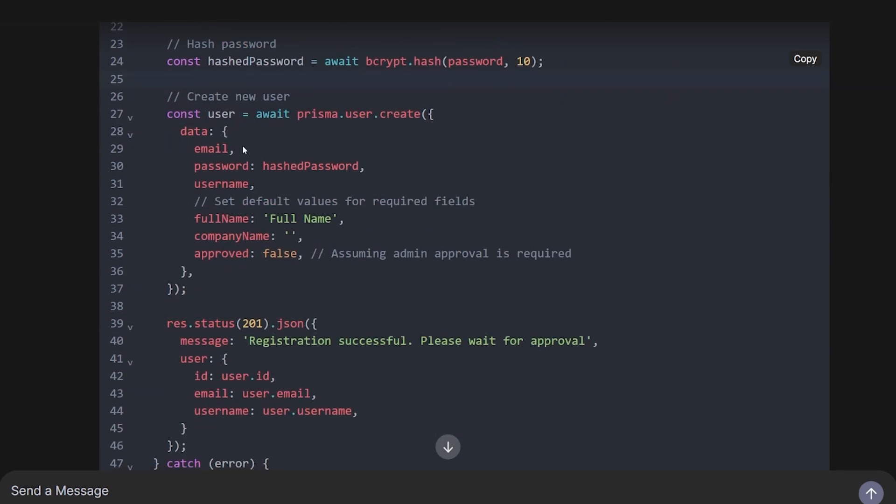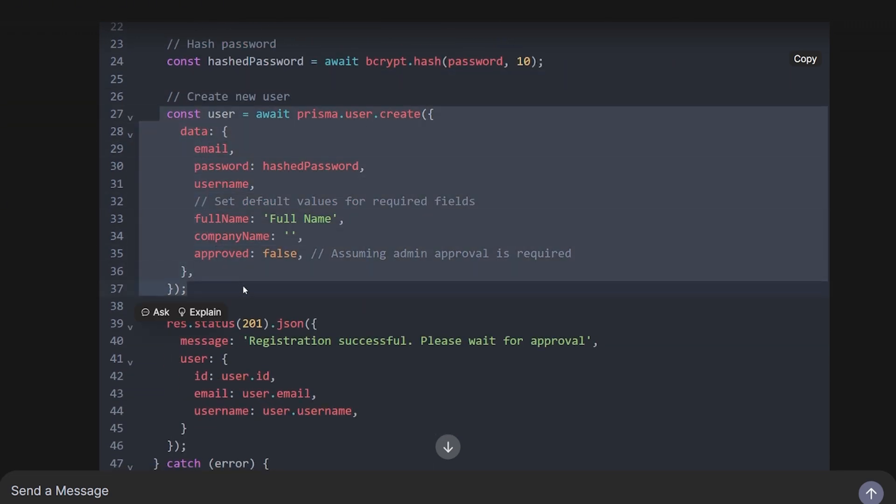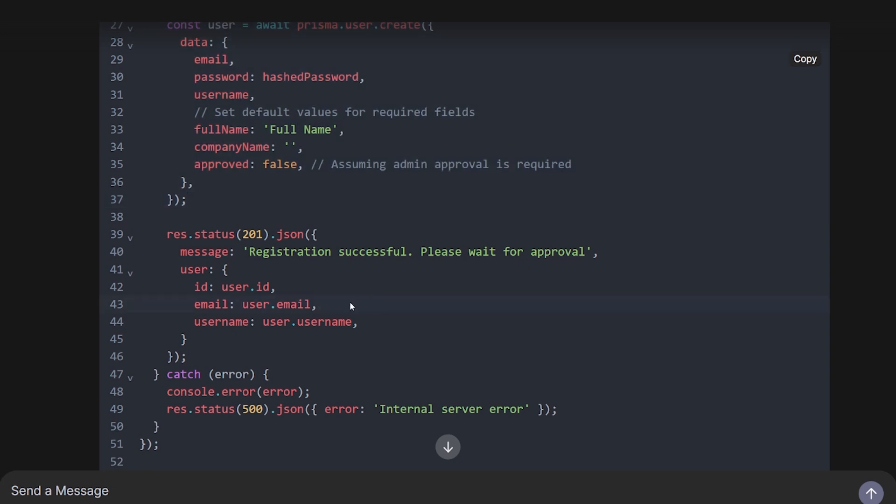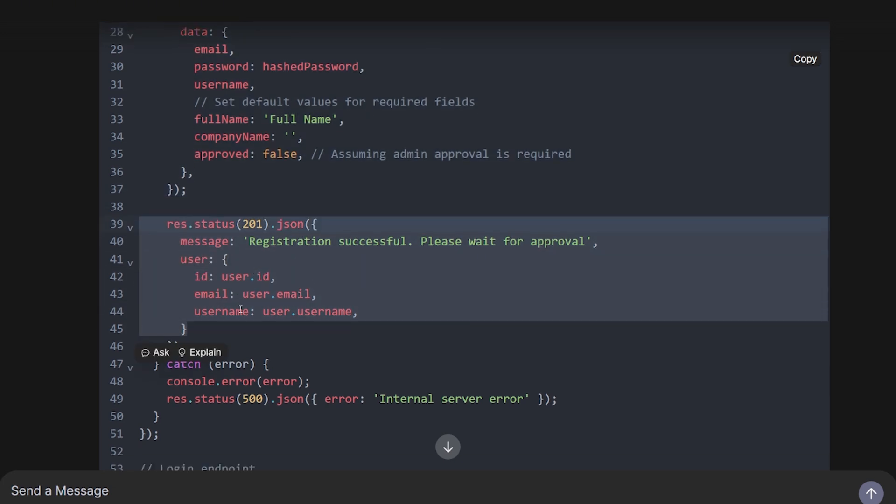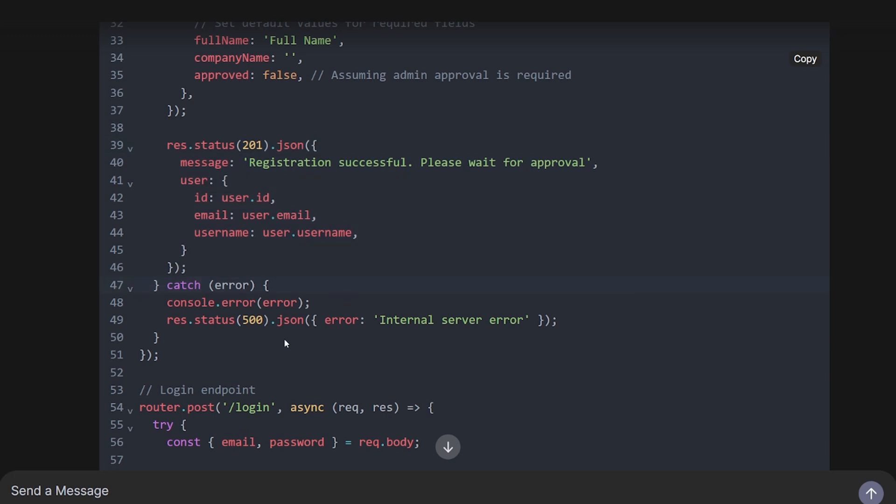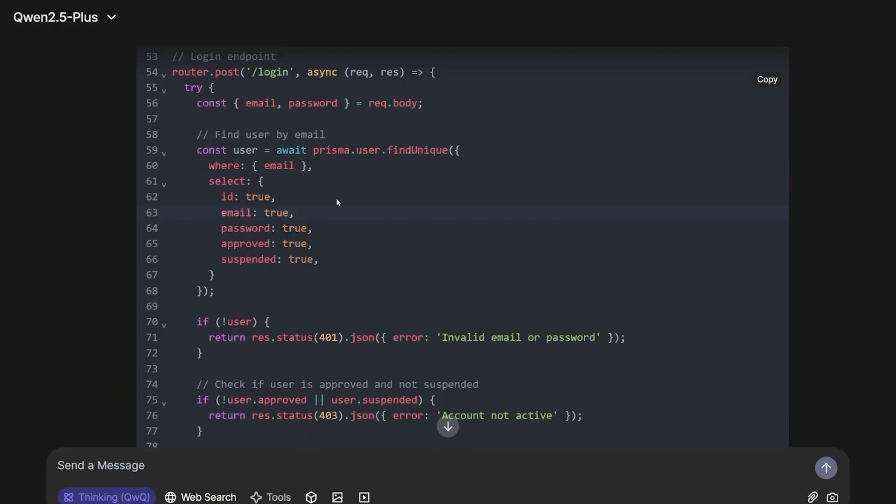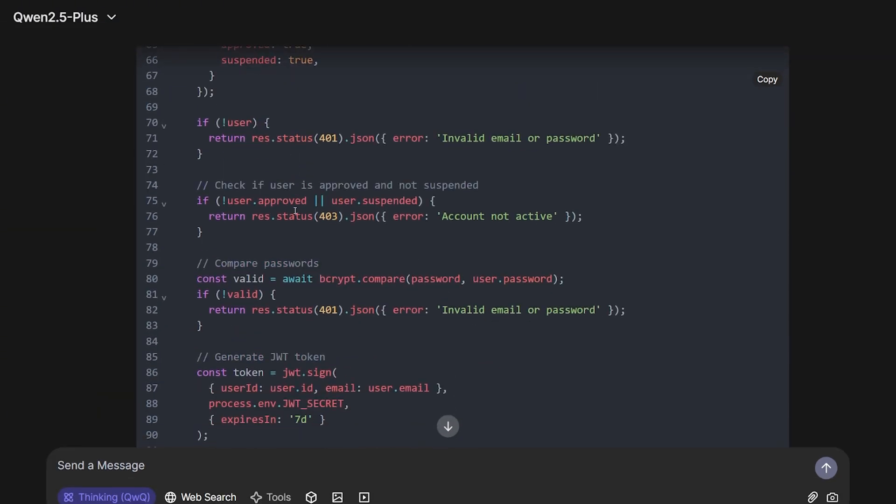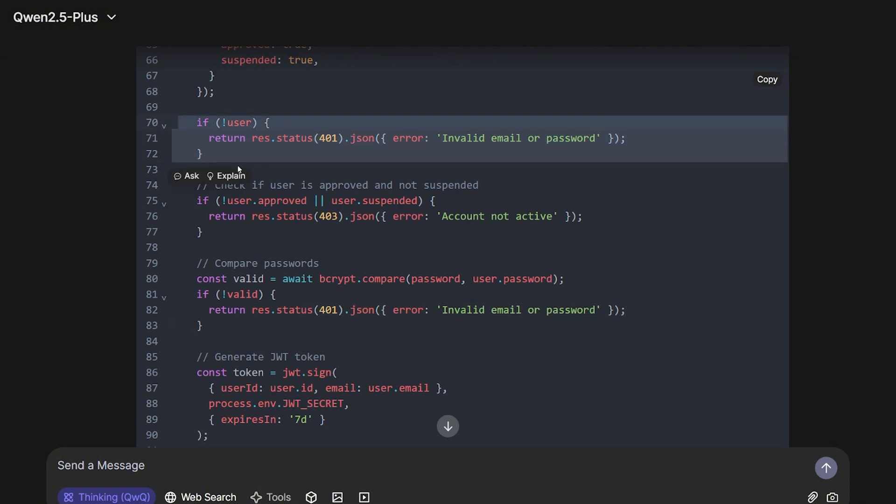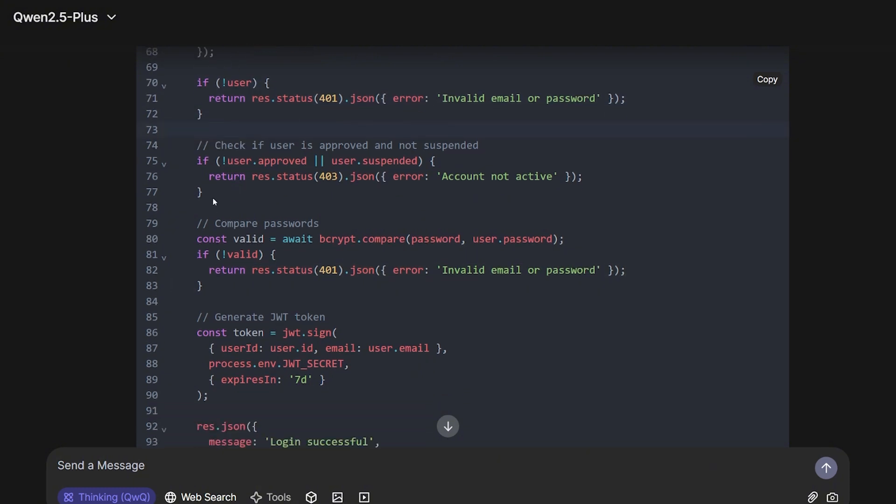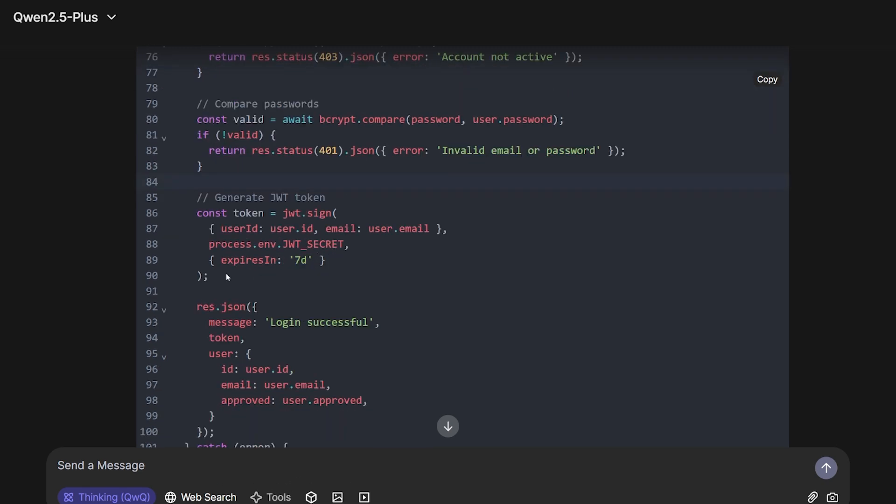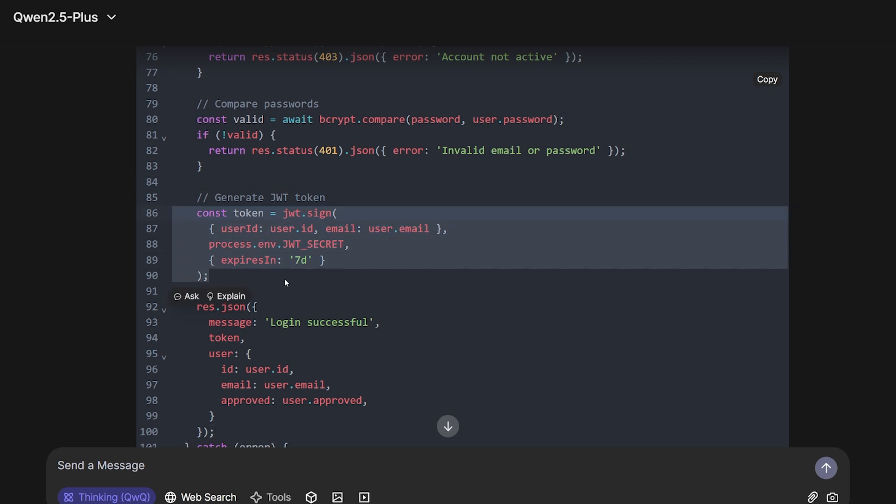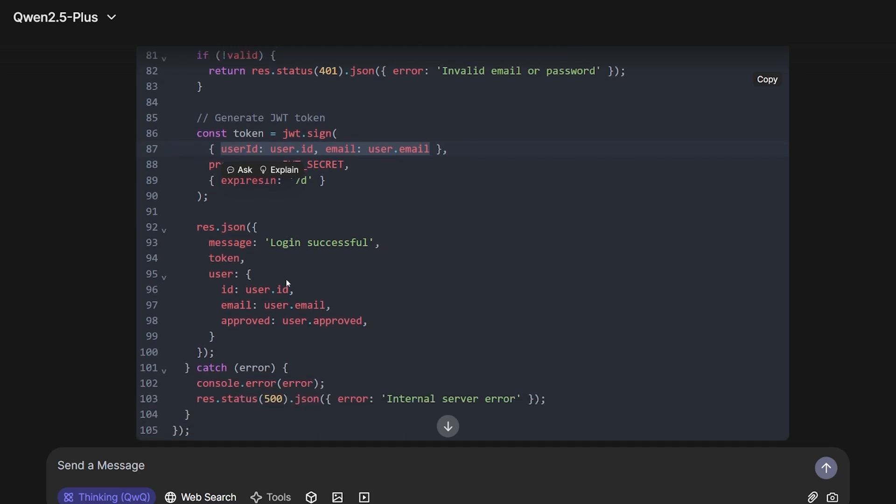It hashes the password, then creates a new user, then sends a message with the user details except the password, of course. That's good. For the login endpoint, it's actually decent also. It's handling multiple errors: if the user is not existing, if the account is not active or suspended, if the password is not correct or invalid. Then it creates the JWT token with seven day expiration with the details of the user itself and gives me a formatted response.